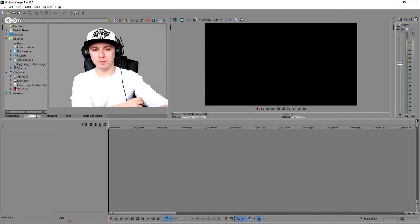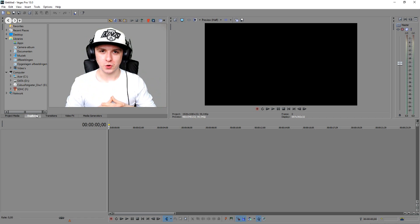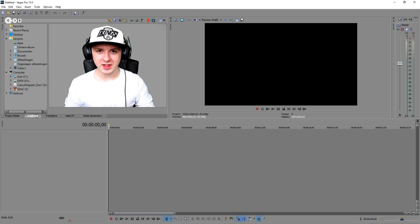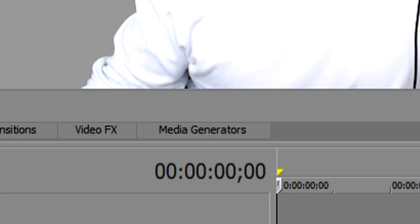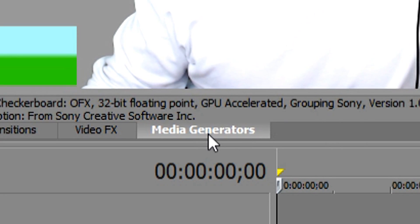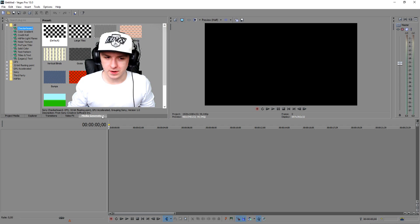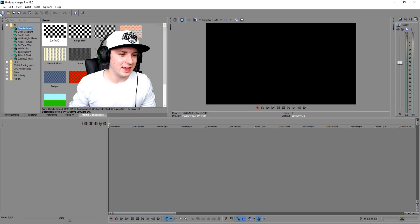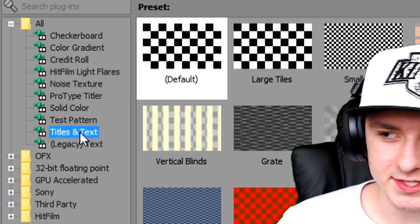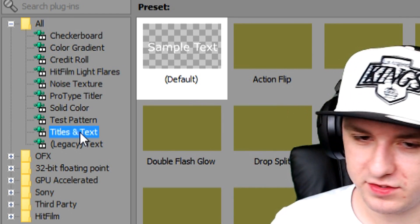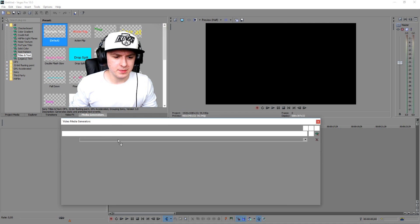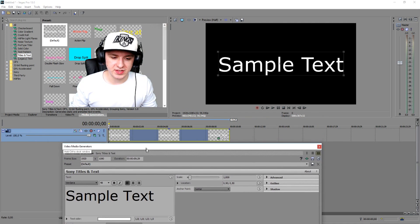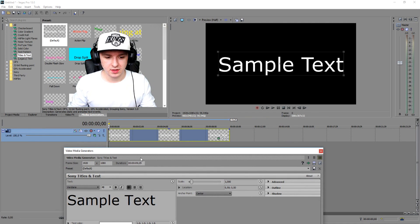All right guys, we're in Sony Vegas right now and I'm going to show you how to animate text and how to move it. The first thing we need is a text file, so we're going to go to Media Generators, then go to Titles and Text on the left, and drag it onto our timeline. Right now we have sample text.